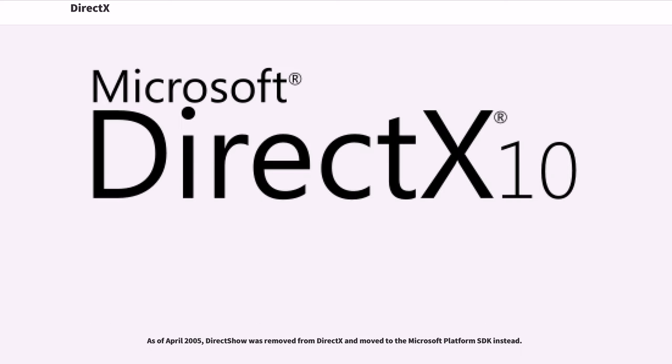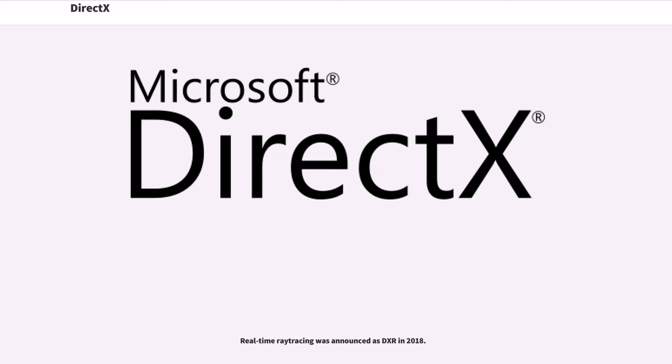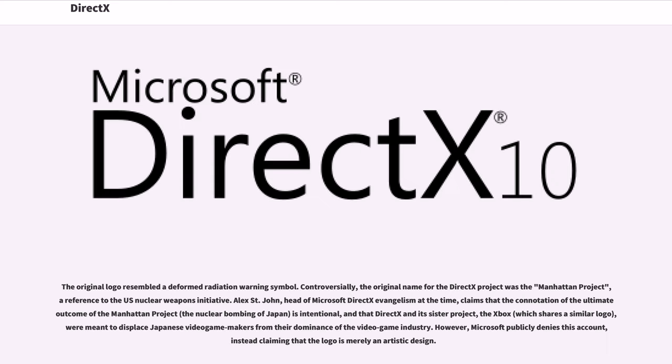As of April 2005, DirectX was removed from DirectX and moved to the Microsoft platform SDK instead. DirectX has been confirmed to be present in Microsoft's Windows Phone 8.0. Real-time ray tracing was announced as DXR in 2018. The original logo resembled a deformed radiation warning symbol.